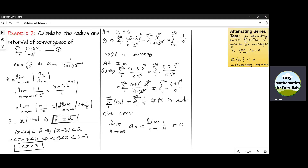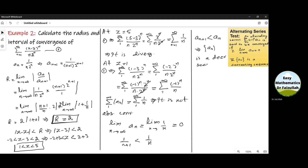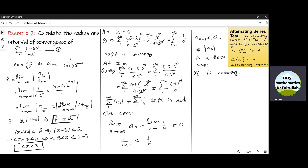For the second condition, Aₙ = 1/N must be a decreasing sequence. We can see that 1/(N+1) < 1/N, so Aₙ is a decreasing sequence. Both conditions are satisfied, so the series Σ (−1)^N / N is conditionally convergent at Z = 1.